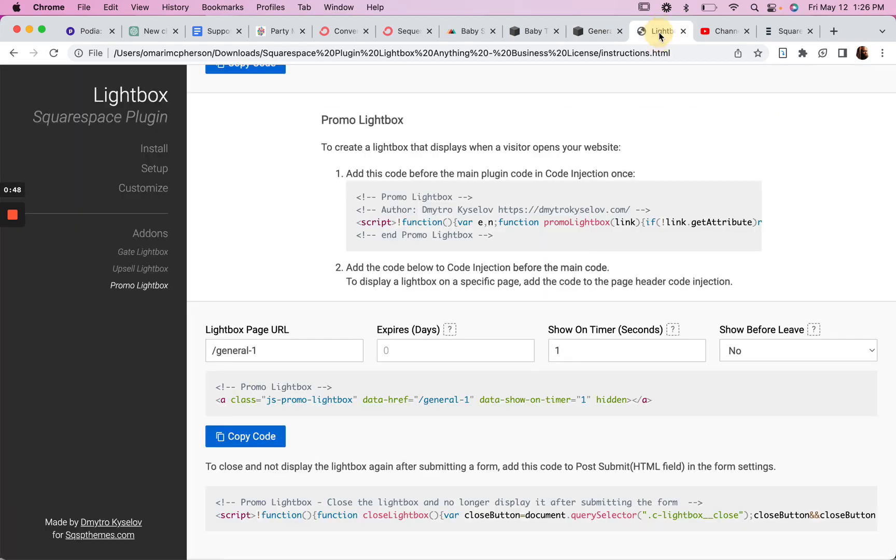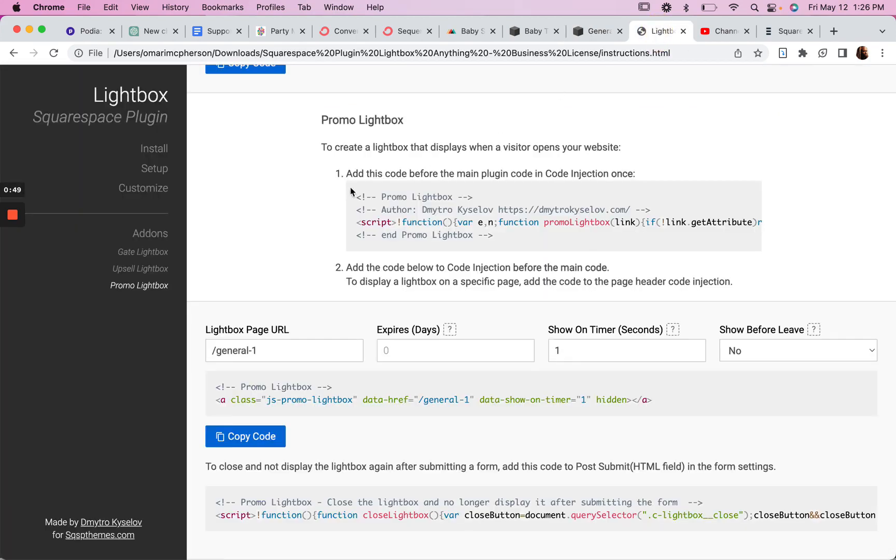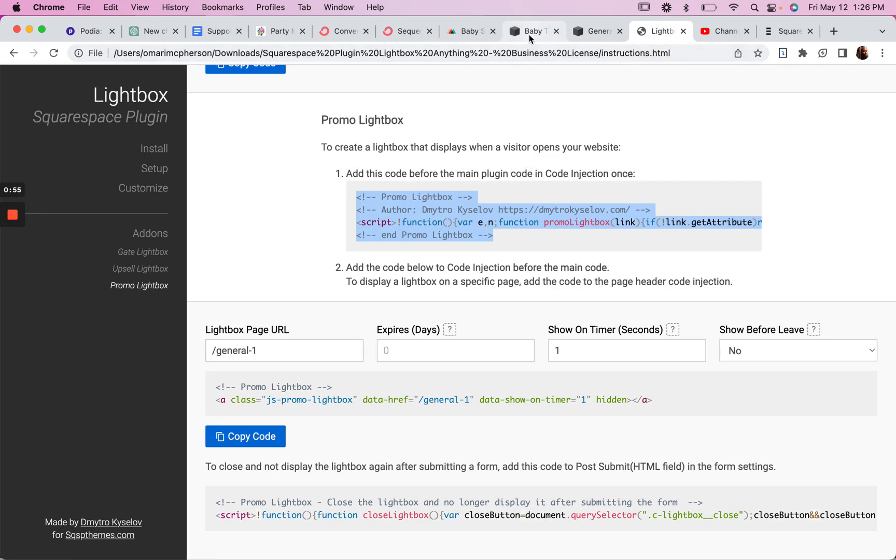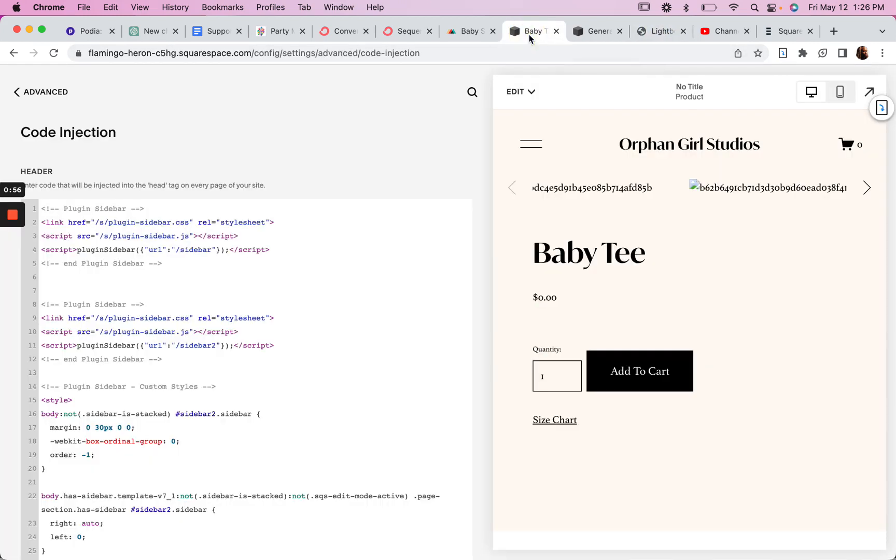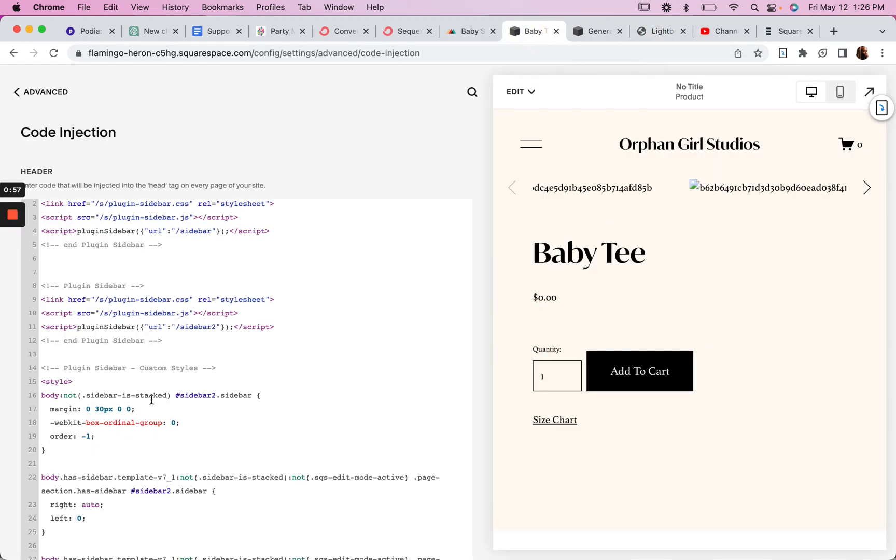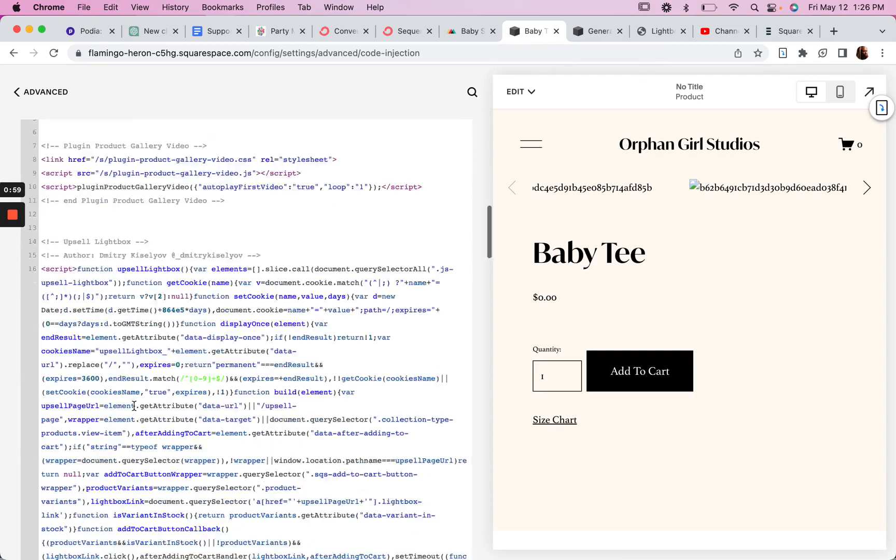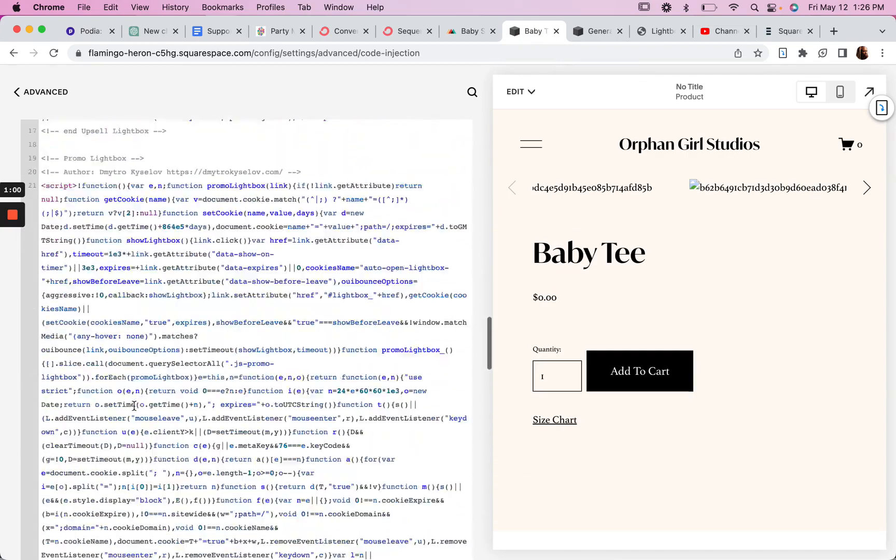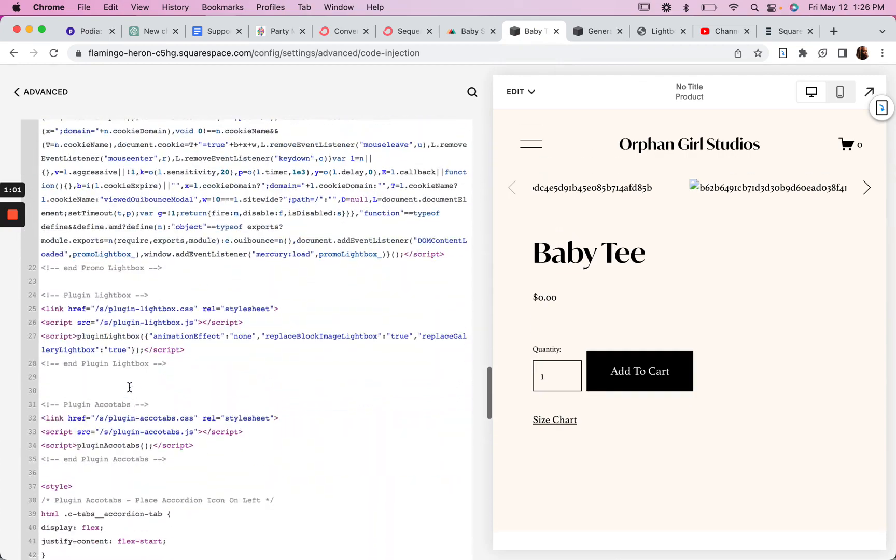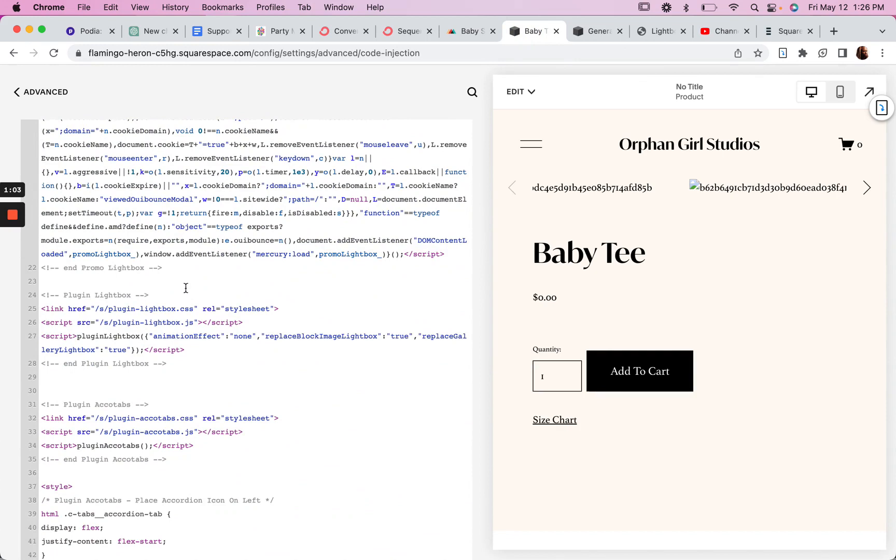And then add this code right here above the main plugin code in your plugin injection. So in the footer here, we've got the plugin lightbox code. So you add your promo code above that.